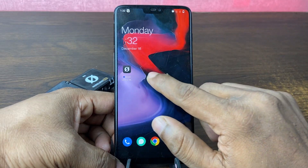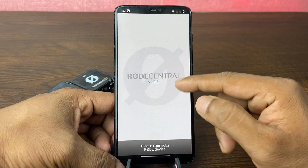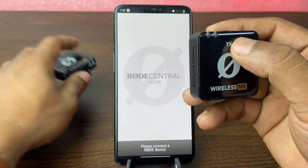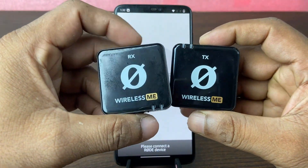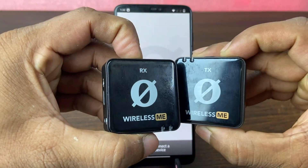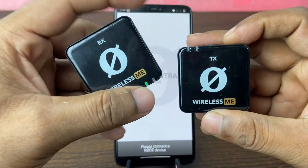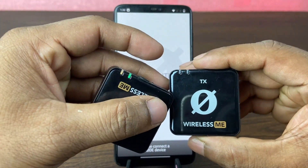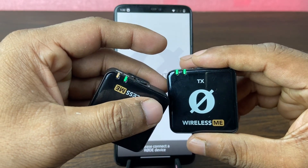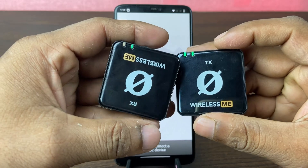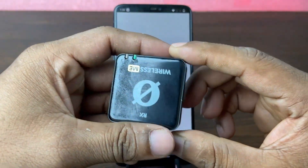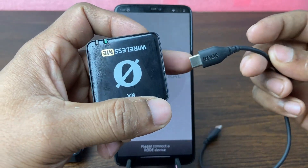Open the Rode Central app — it's now ready. After that, you need to turn on your Rode Wireless ME microphone — both the transmitter and receiver. Press and hold both devices to turn them on.